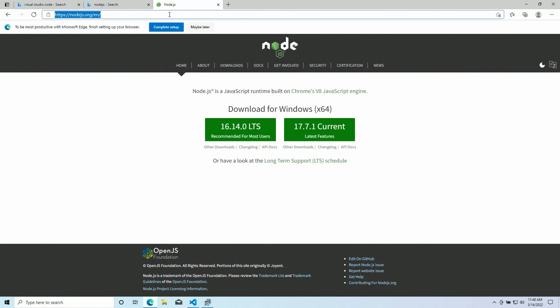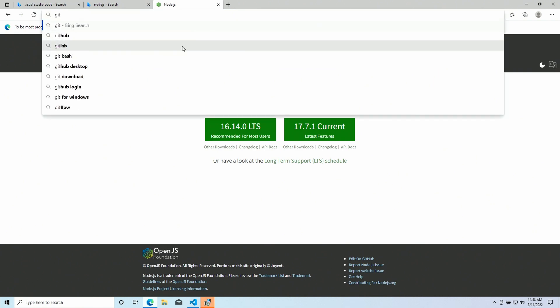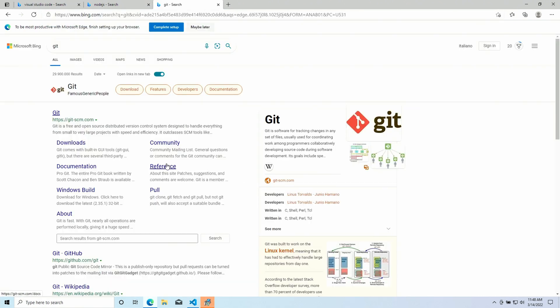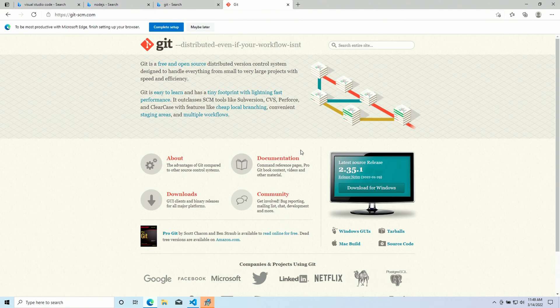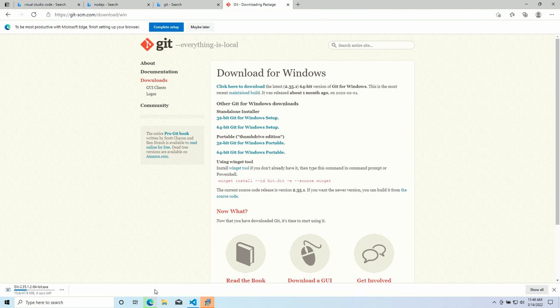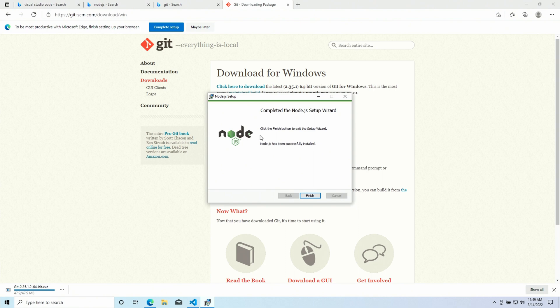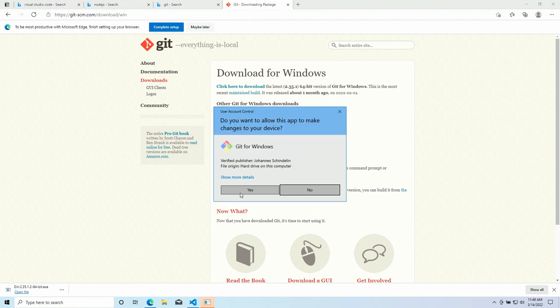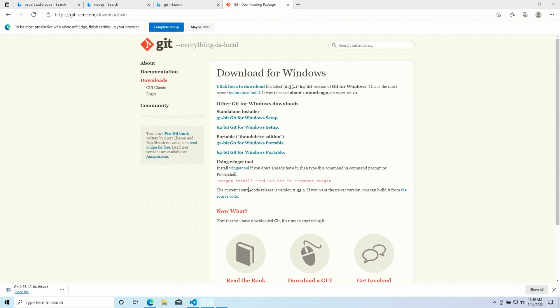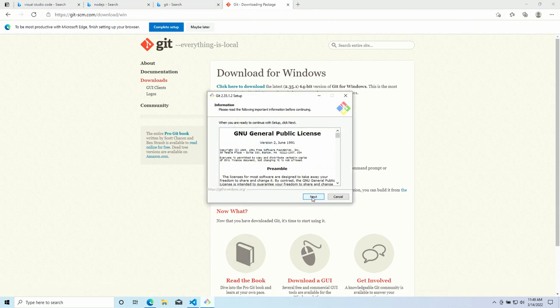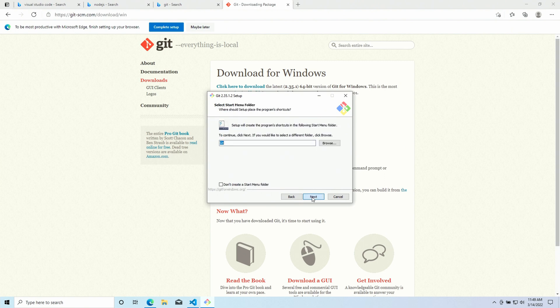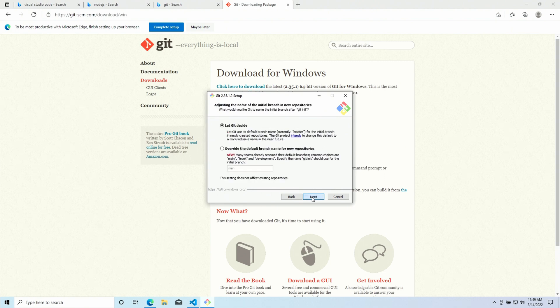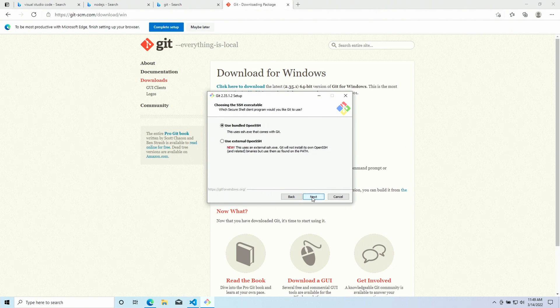Another software that we are gonna need is Git, the version control system. We can download the version for Windows. And in the meantime, Node.js has been installed successfully. Now we're gonna install Git. And in this case, the setup wizard has a lot of options. But we're gonna keep everything really simple and we just go with the default settings.